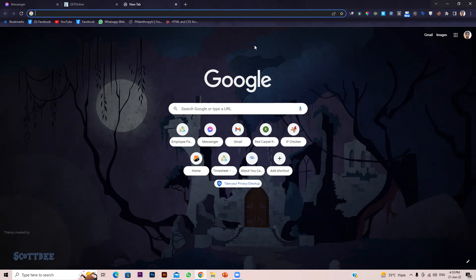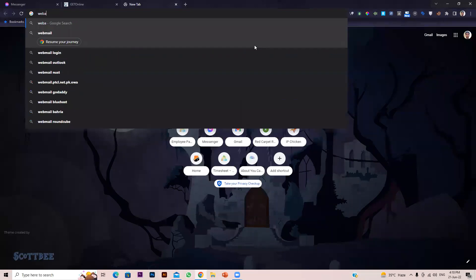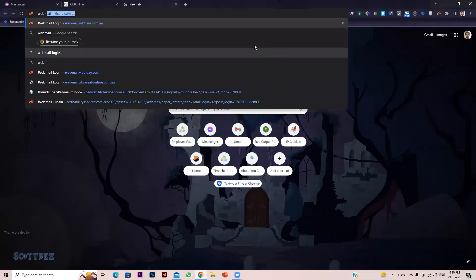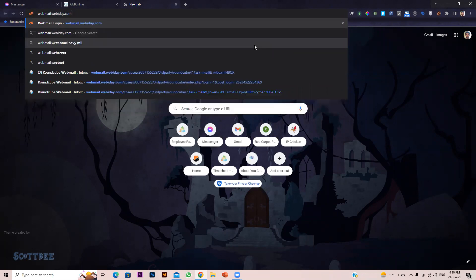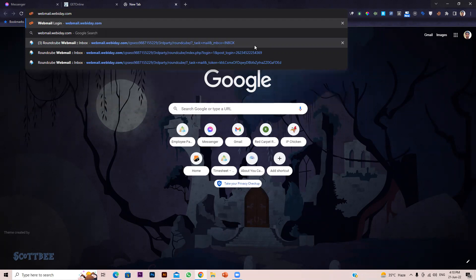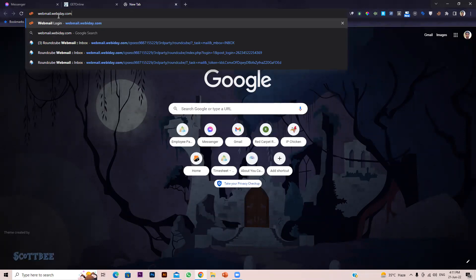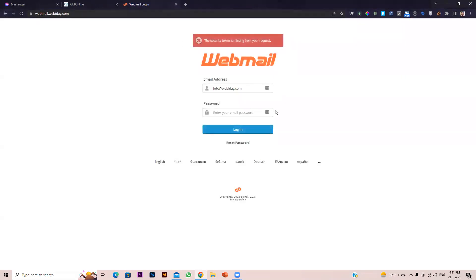On cPanel we have an option to create email accounts, and each time we have to log into our webmail in order to access those email addresses. In my case it's webmail.webday.com. If you are using cPanel hosting it would be similar — webmail dot your domain name. Let's open that and log in with our email account — in my case it's info@webday.com.